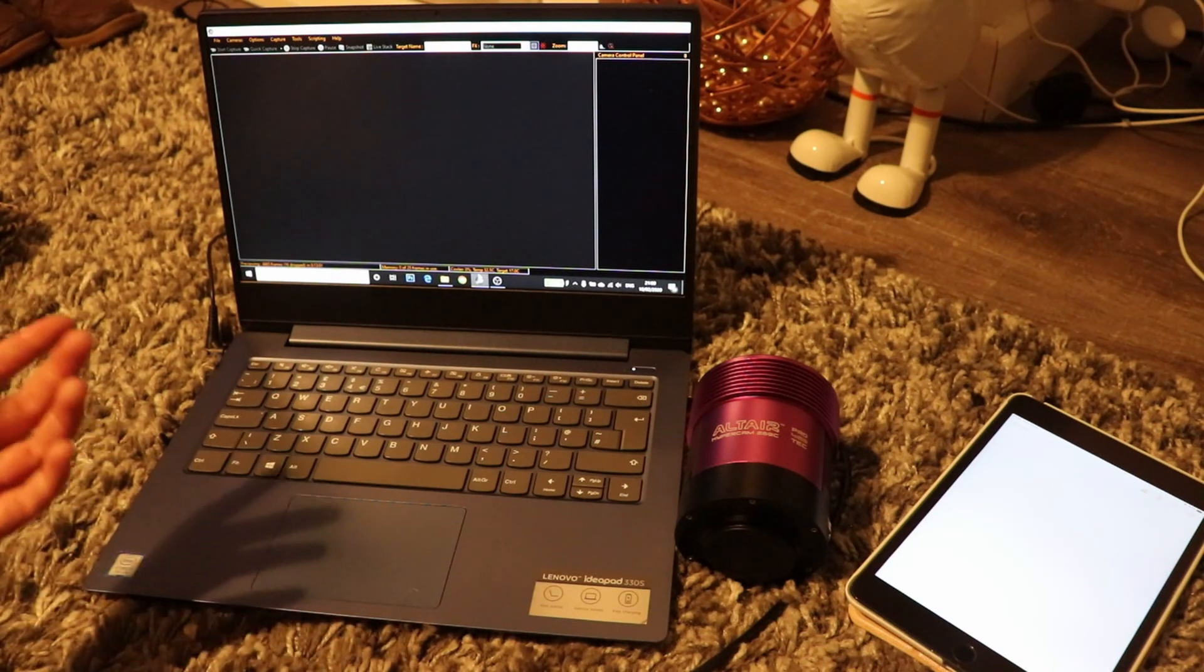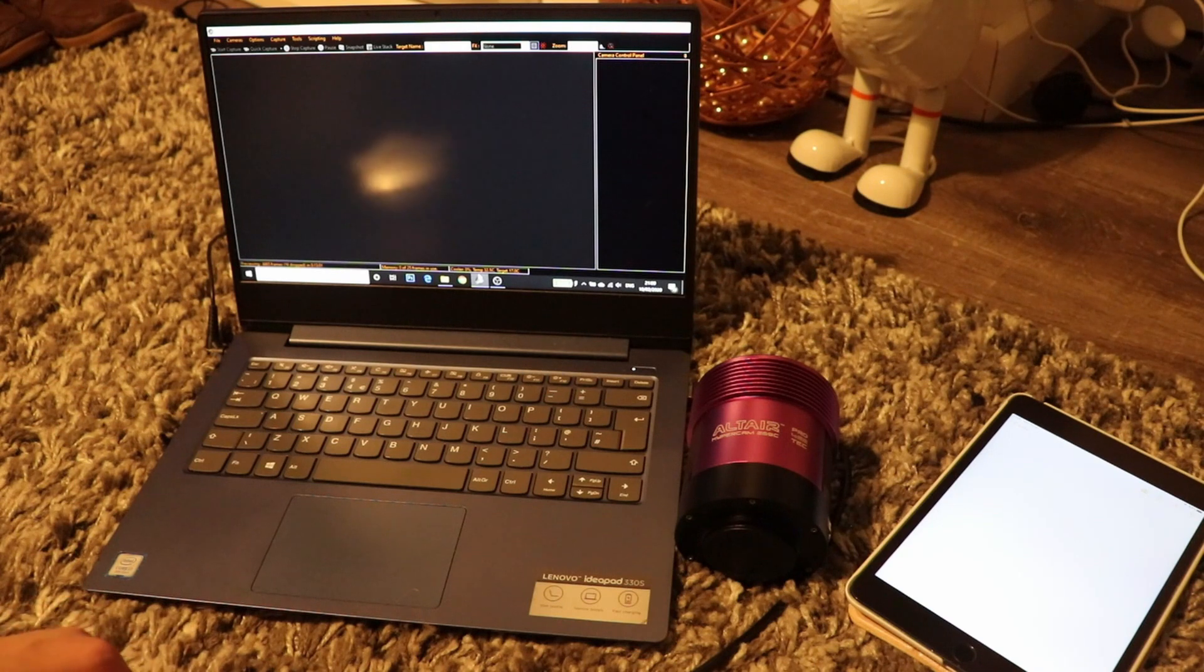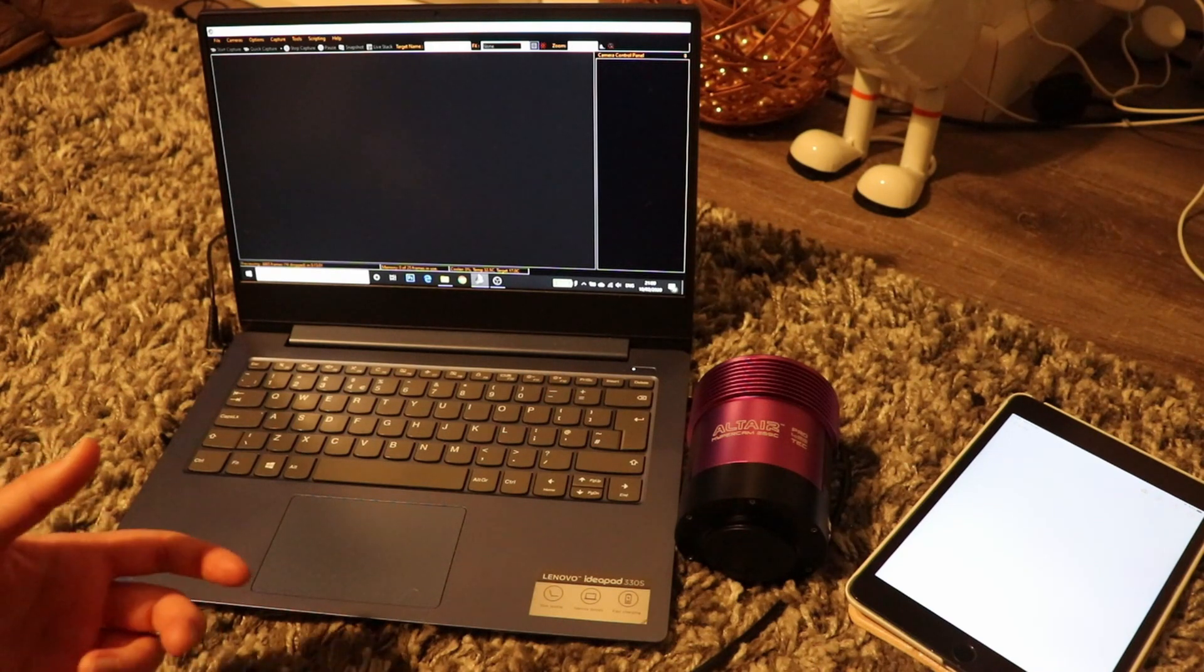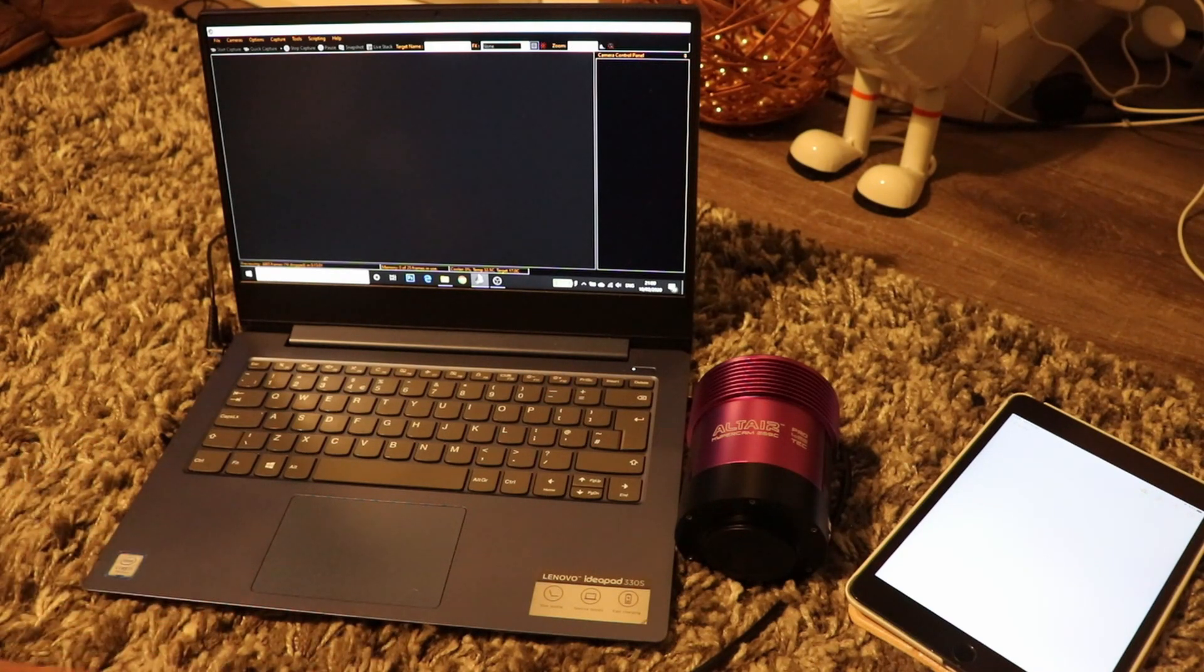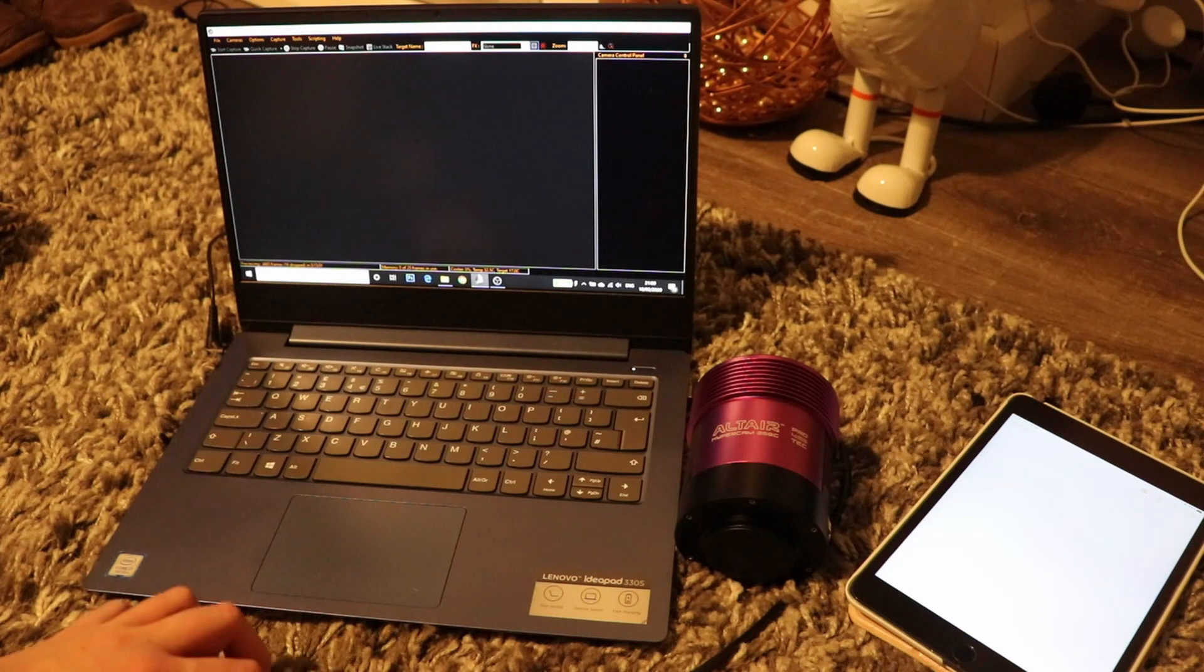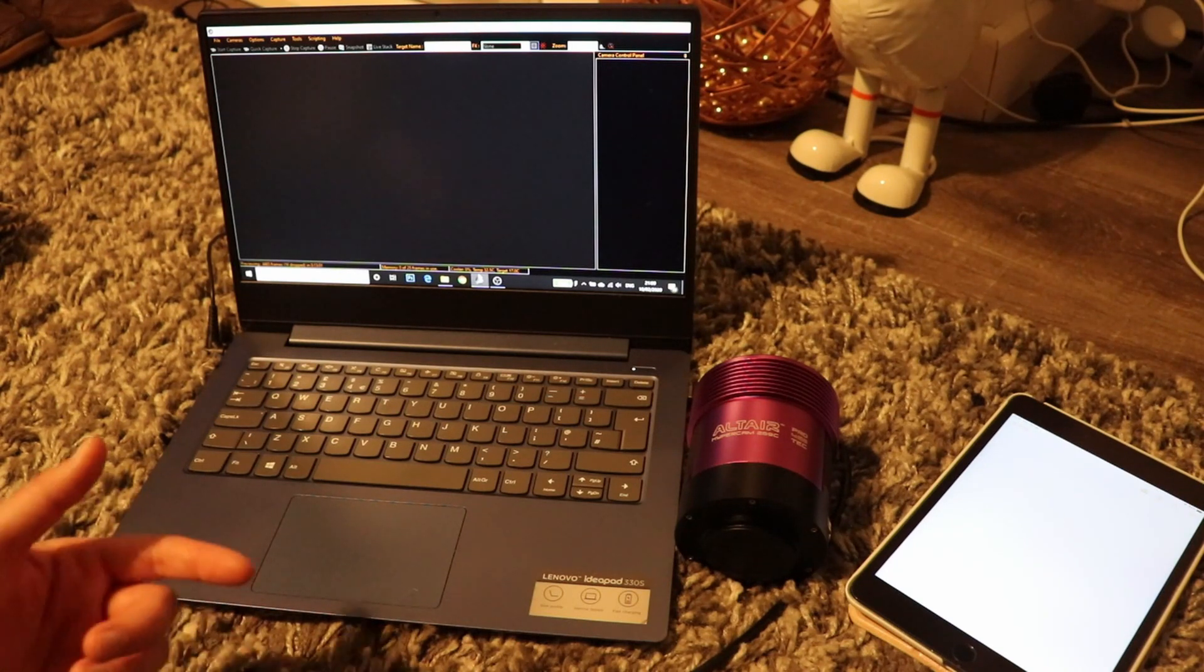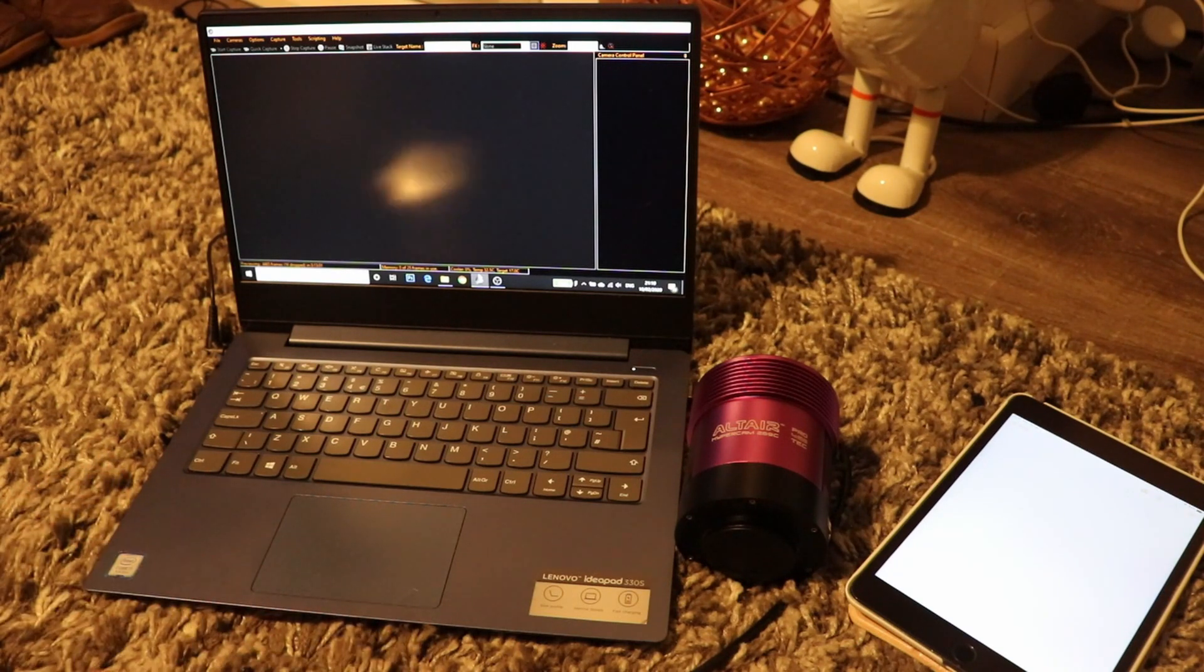It also gives you other information like the full well depth, which you can then use to calculate what ADU you need to aim for when shooting your flats. That's something I'll cover in another video.